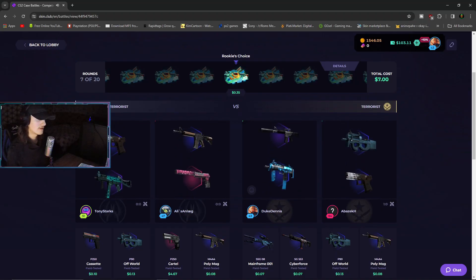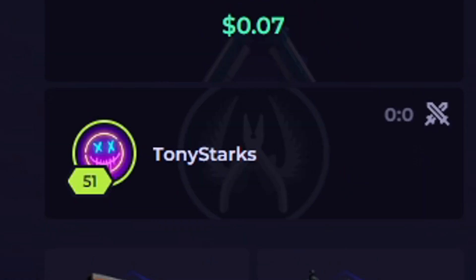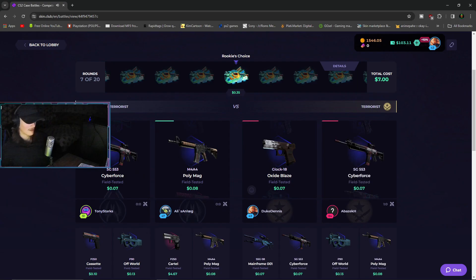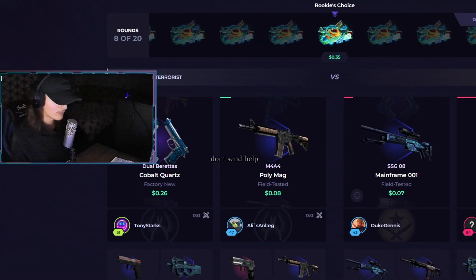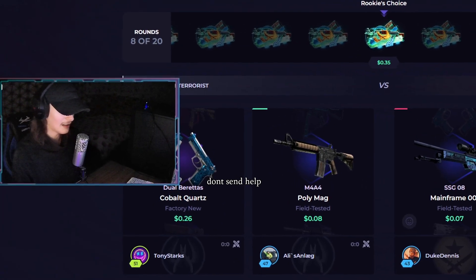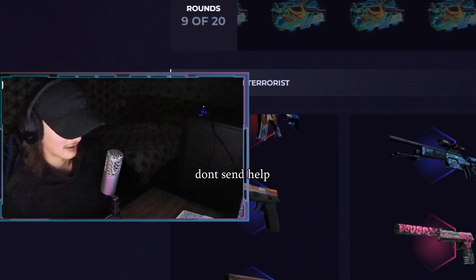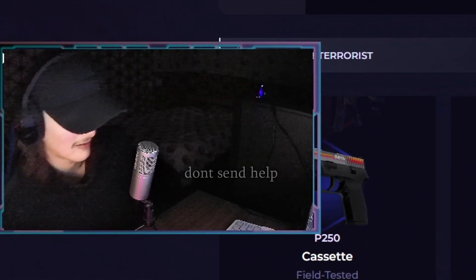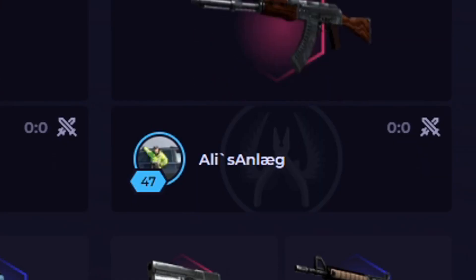What the fuck? I'm playing against Tony Stark. What is this, Ironman? Who the fuck is Ali Sunlegge? What is that name, Sunleg?